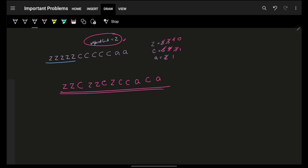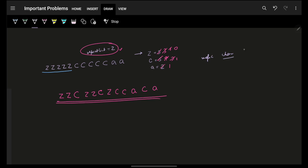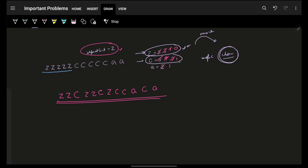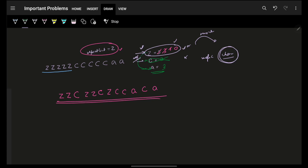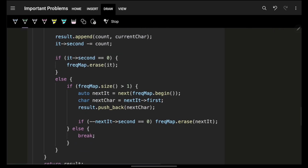At any point I always take the max character first — the map is sorted in descending order by character. I'm concerned only with the current character and the next character. If the current character's frequency is exhausted, remove it from the map. Otherwise, alternate between the current and next character until one is gone.